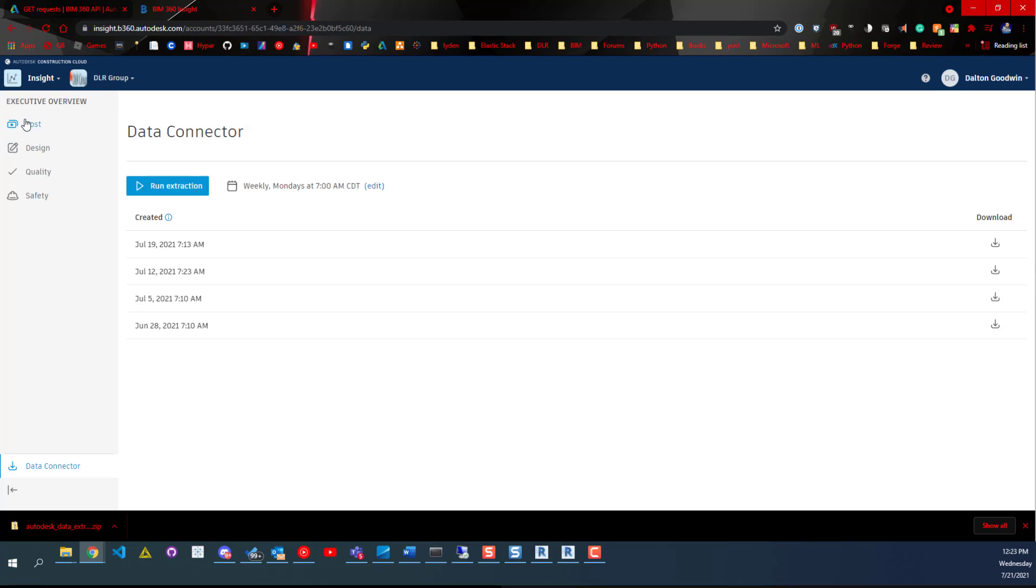I think by default it's on the cost one, but if you click on the Data Connector, which is all the way down here in this bottom left corner, it'll take you to this page.